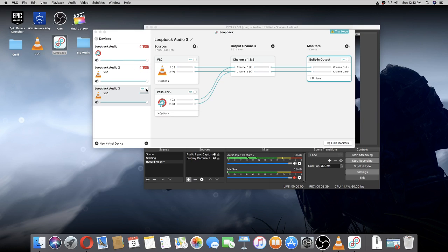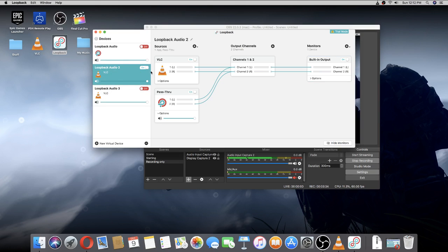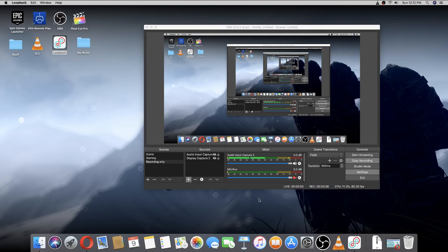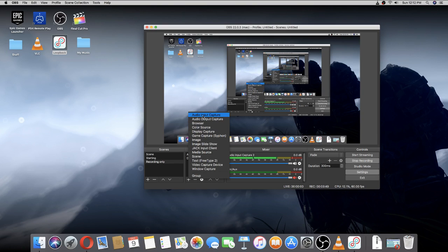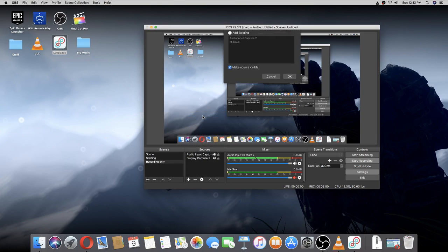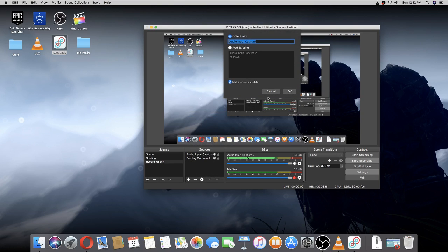I don't need that since I already have one. Now you don't need this anymore, you can close it. Now you're on OBS, press the plus button, audio input capture. You can name it.